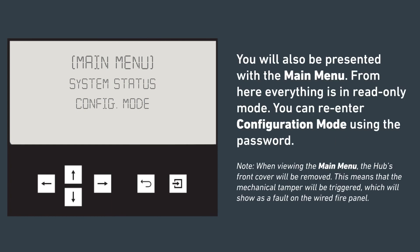You will also be presented with the main menu. From here, everything is in read-only mode. You can re-enter configuration mode using the password. When viewing the main menu, the hub's front cover will be removed. This means that the mechanical tamper will be triggered, which will show as a fault on the wired fire panel.